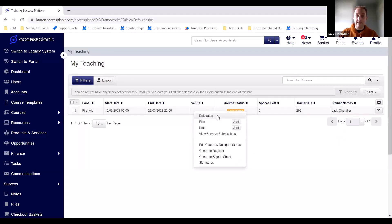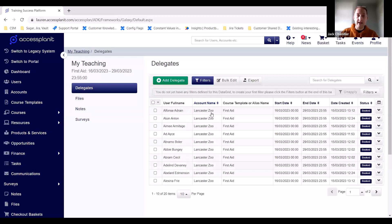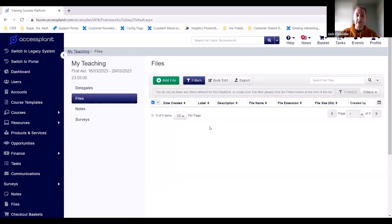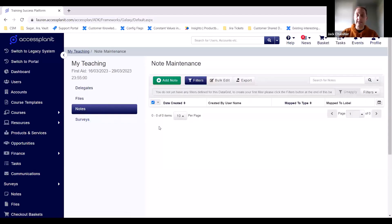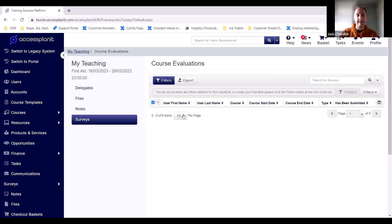Trainers can right-click on an event to see the limited data available to them. They can see the delegates on the course — a list of everyone due to attend, what account they're associated with. They can also see files associated to the course such as registers, and any notes you've put on the course — anything you want your trainer to know. Trainers can also add their own notes, for example observations throughout the course or notes about delegates. Survey responses that have come back can also be visible if you allow it.